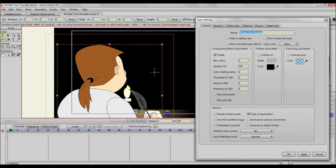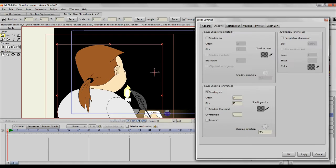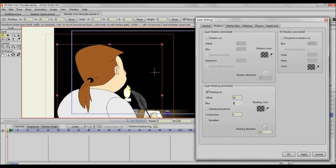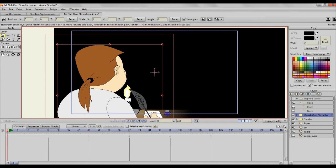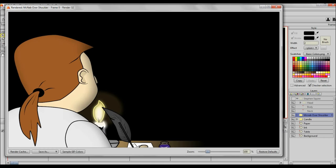A candlelight like that would give a harsh shadow, especially that close. So I'm going to double-click again and change the settings again. I'm going to change it one more time. I'm going to actually half the blur to 24. Click OK. Render.